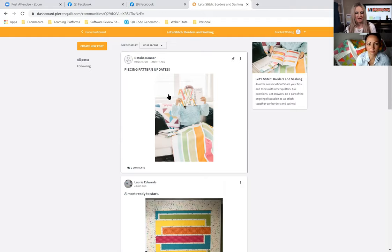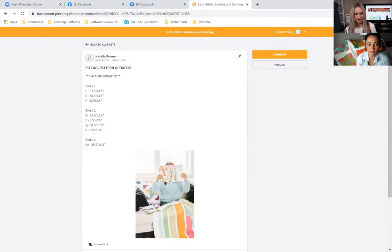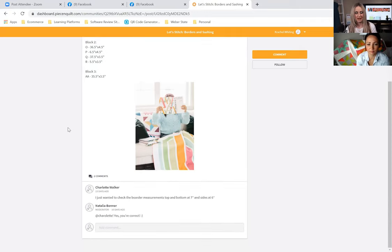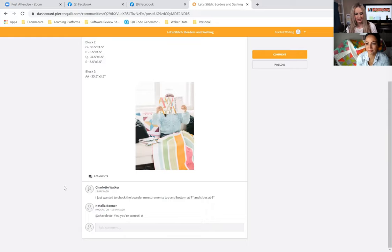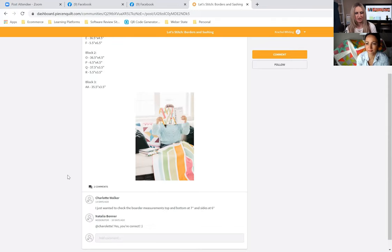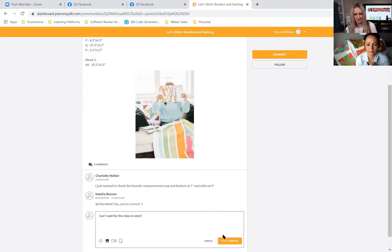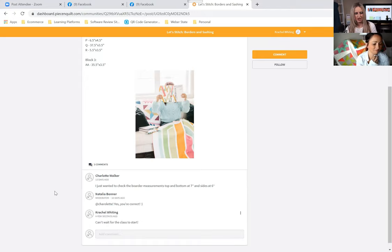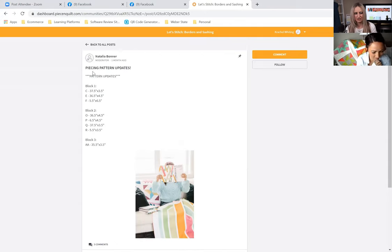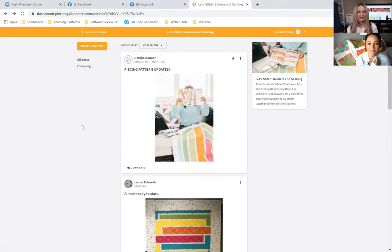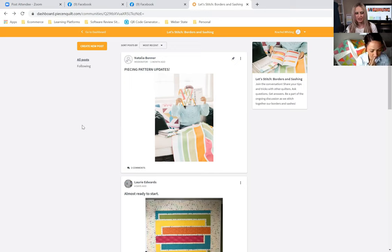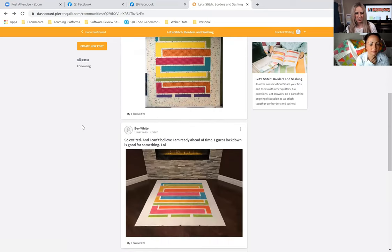Clicking the pinned post, I can see all the numbers for changes needed as I finish my quilt top. Charlotte asked about border measurements and Natalia confirmed she's correct. As a user I can add a comment — 'can't wait for the class to start' — and post it, now joining Charlotte and Natalia in that discussion. We encourage you to use this feature if you don't want to keep going back and forth between Facebook and the dashboard.